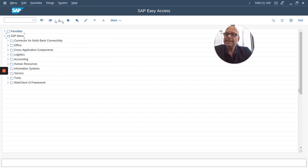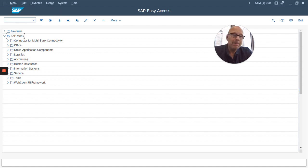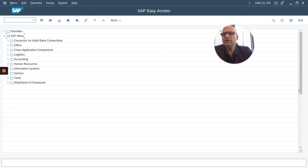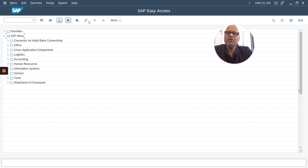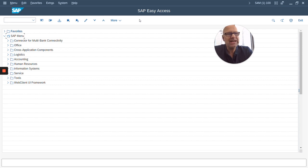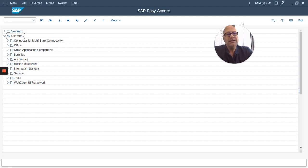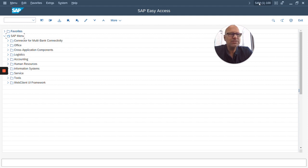Then here in this bar you have what's called the command field. So you can type in commands or what's called transaction codes in this field. And then you always have application dependent options right here. So these buttons will always change depending on what application or what transaction you're in. And then on the right you have the search icon, the print icon, and the exit icon.